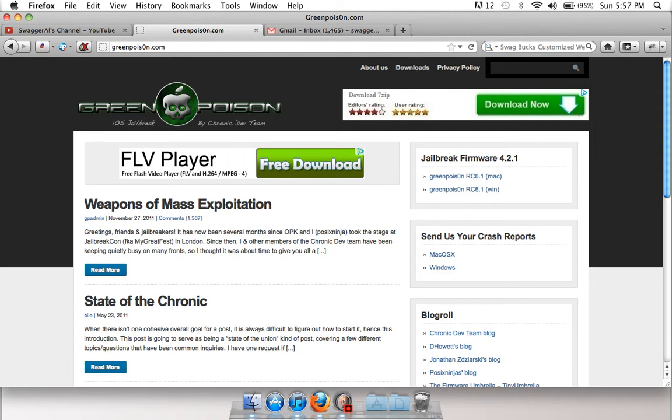It might not be the most popular, but I'm going to be showing you guys how to jailbreak your iPod, iPhone, Apple TV, a lot of stuff - 4.2.1 firmware on Mac and Windows. It's really easy.